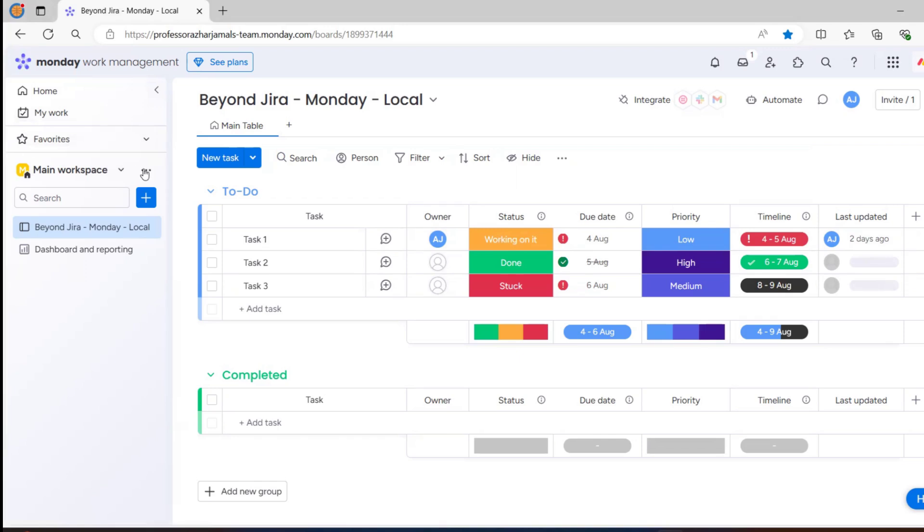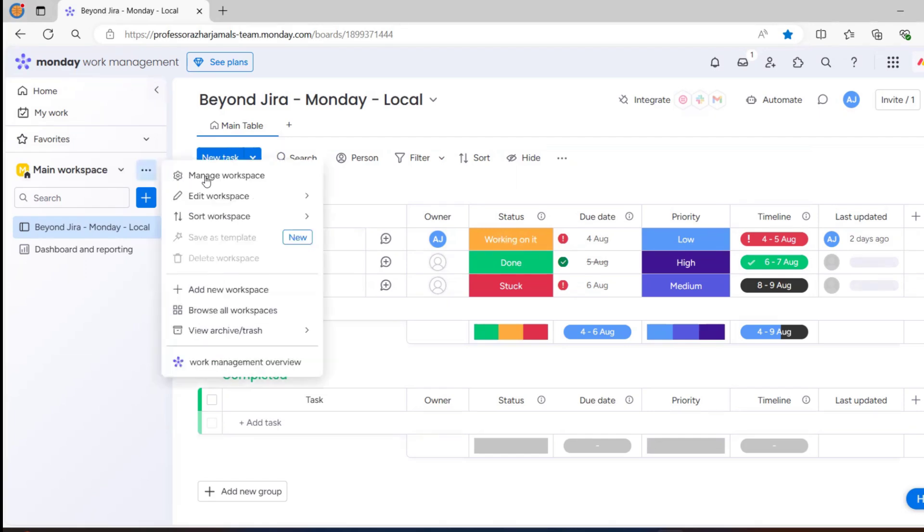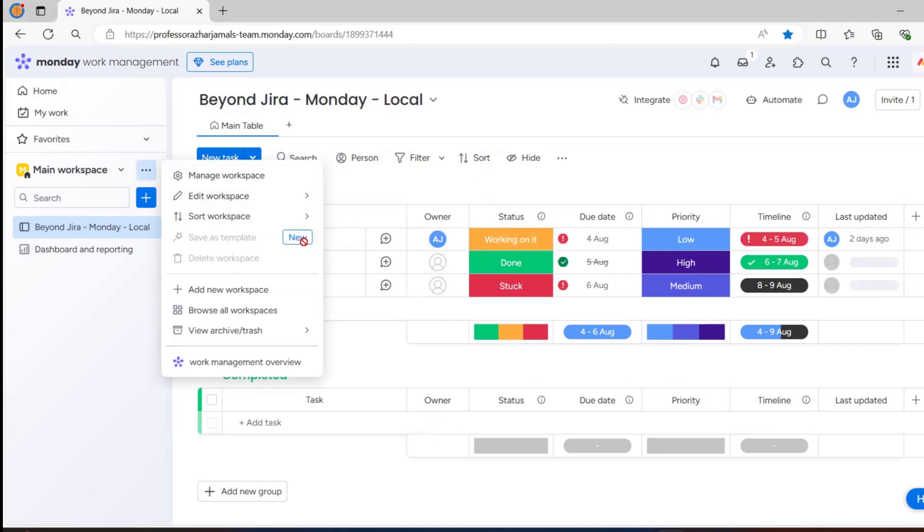If you want to create a new workspace, just click on three dots here. You will get a number of options: manage workspace, edit workspace, sort workspace, save as template, add new workspace, browse all view, archive, or trash.